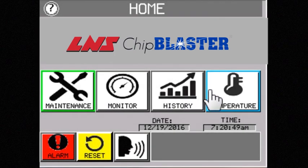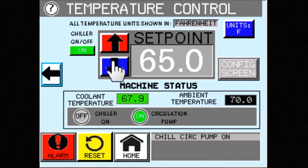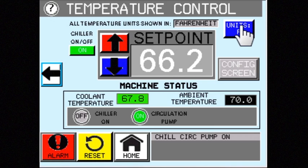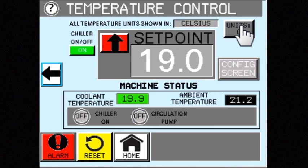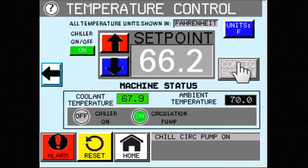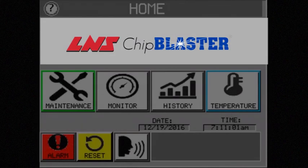It's never been easier to control your Chip Chiller. Simply use the up and down arrows if you want to change the temperature set point. With one touch of the button, you can change from Fahrenheit to Celsius. You can even customize the temperature settings at which the chiller will alarm. It's never been easier.